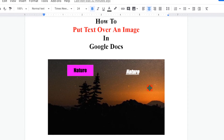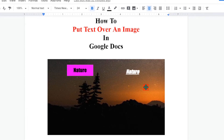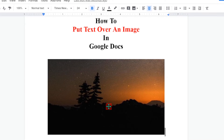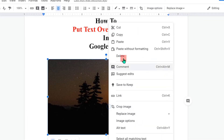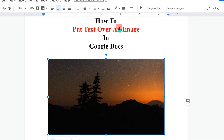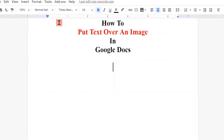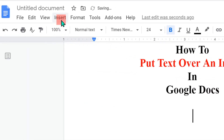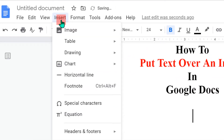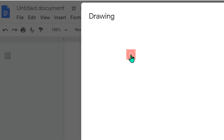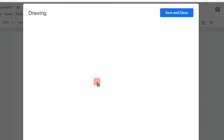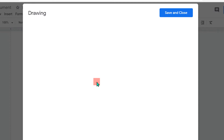First, click on the image, then cut the image. Then click on the Insert option. Under the Insert option you will see Drawing — click on plus New to open the drawing dashboard.